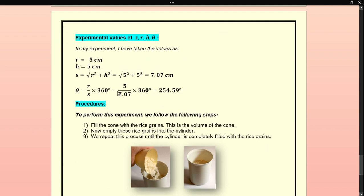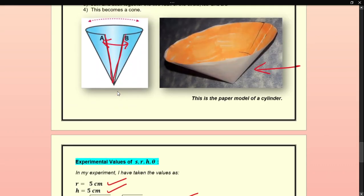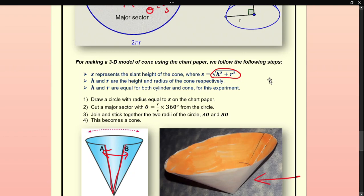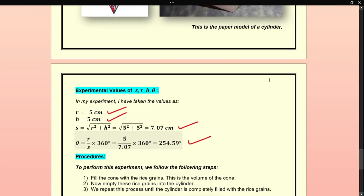In my experiment, I took r = 5 and h = 5. The slant height came as 7.07 and theta for the major sector is 254.59°. Using all these parameters when we cut, we get the cone and cylinder structures as shown.